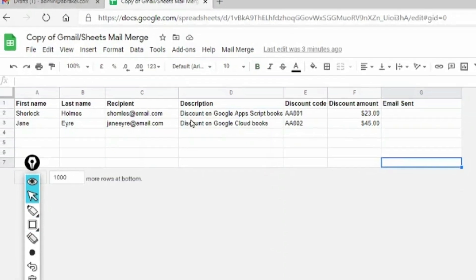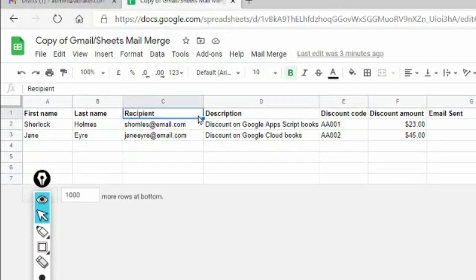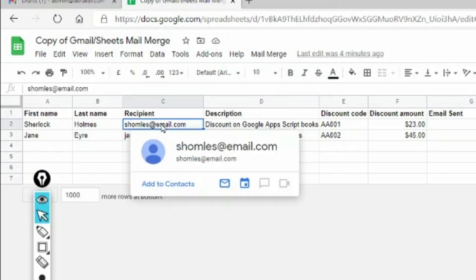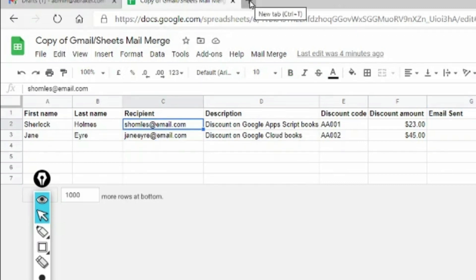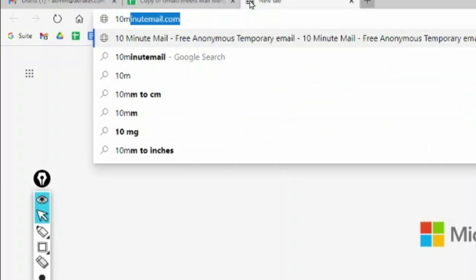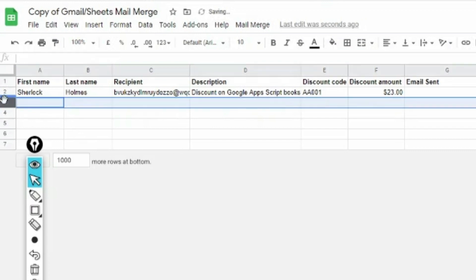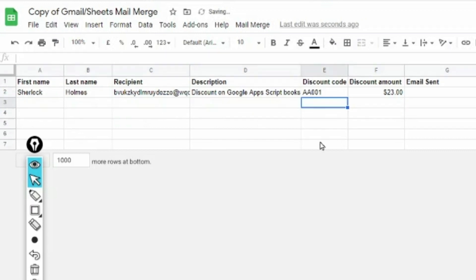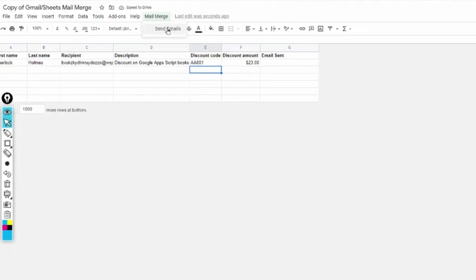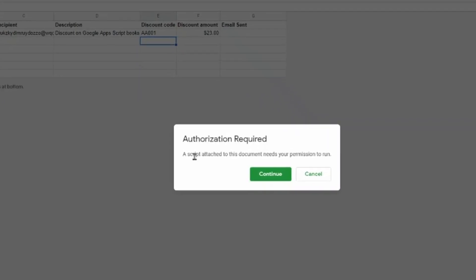All the headers in the sheet are in bold - these are the fields used in the email for mail merge. You should not change 'Recipient' or 'Email Sent'. You can change the others if needed. Beneath the recipient column you can have as many email addresses as you want. As an example, I'm going to a 10 Minute Mail temporary email ID, copying it, and pasting it here. The first time I click 'Send Emails' it will ask for authorization.